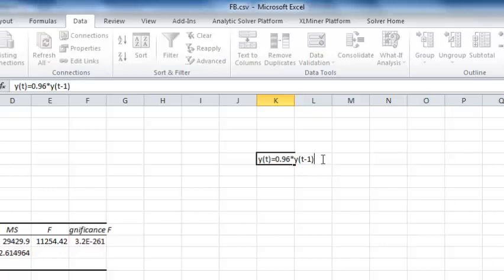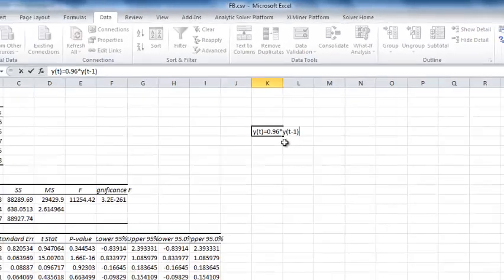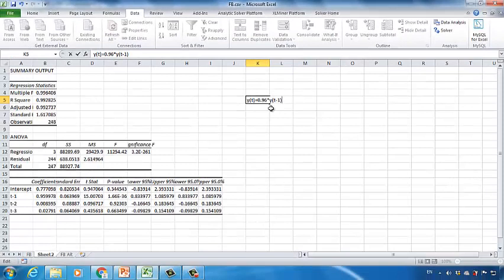How can we use this model? Let's say we want to predict tomorrow's Facebook stock price and the current stock price is $100 per share. We replace Y(T-1) with $100, so 0.96 × $100 = $96, which would be the predicted stock price according to our AR model. This is how you use the AR model to perform time series analysis.